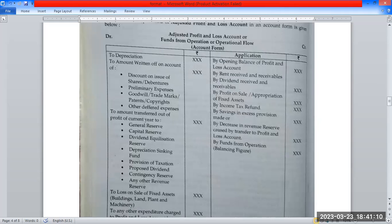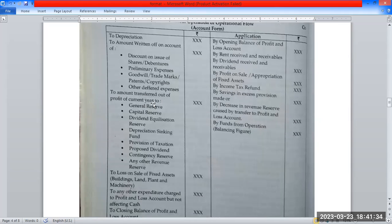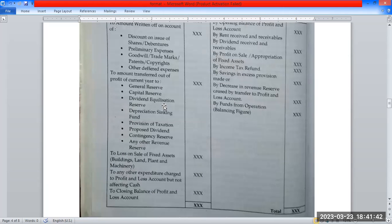This is the source and application. On the debit side we have: depreciation, amount written off on account of discount on issue of shares, preliminary expenses, goodwill, and intangible assets — these are fictitious amounts. Then on the debit side we also have: transfer of profit of current year, reserve transfer, proposed dividend, tax provision, depreciation provision, loss on sale of fixed assets, and any other expenditures charged to profit and loss account but not affecting cash.